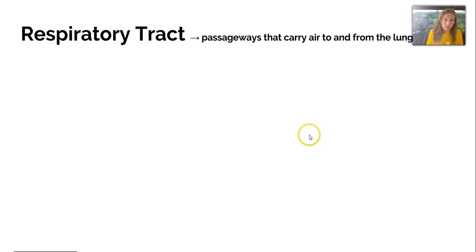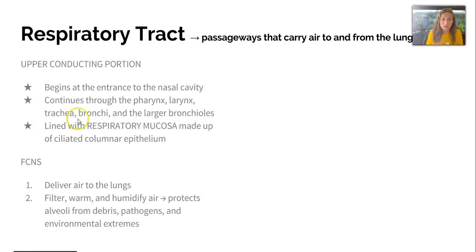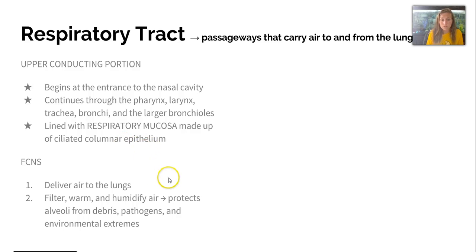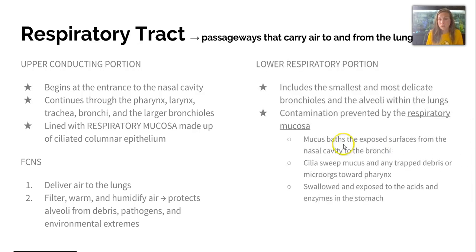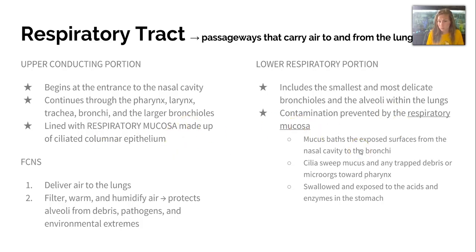The respiratory tract carries air to and from the lungs. The upper conducting portion begins at the entrance to the nasal cavity, continues through the pharynx, larynx, trachea, bronchi, and larger bronchioles, and is lined with respiratory mucosa made up of ciliated columnar epithelium. Its function is to deliver air to the lungs, filter, warm, and humidify it, helping protect the alveoli from debris, pathogens, and environmental extremes. The mucus coats exposed surfaces from the nasal cavity to the bronchi, and cilia sweep mucus and trapped debris toward the pharynx, where it can be swallowed and exposed to stomach acids and enzymes.